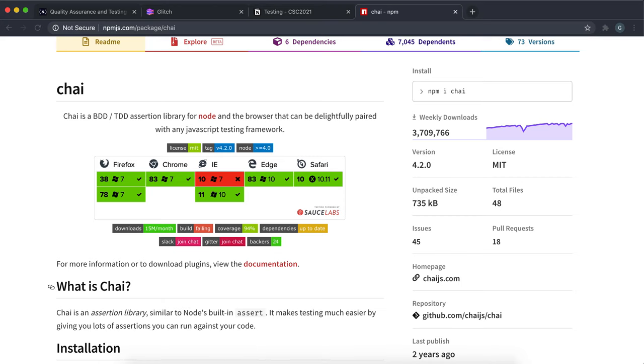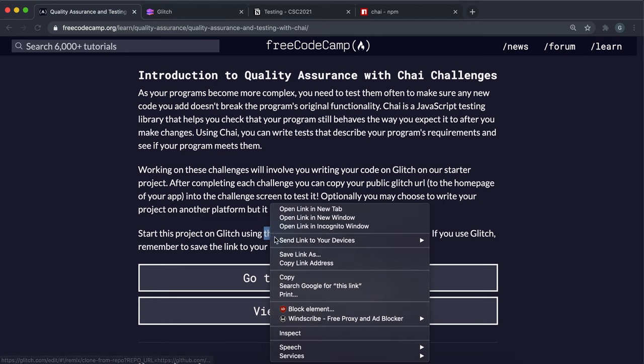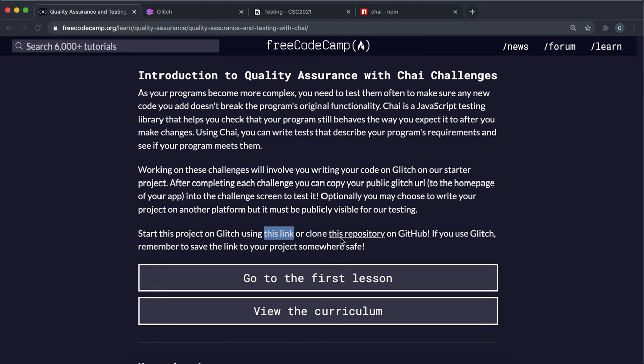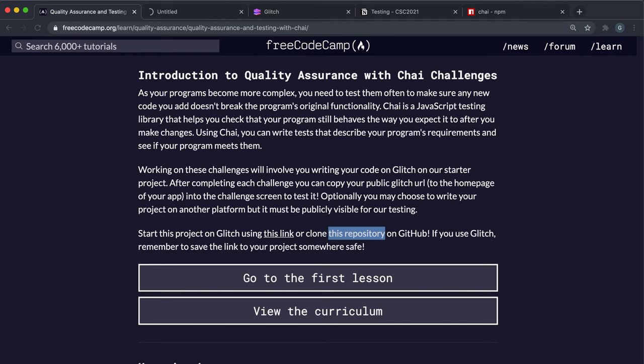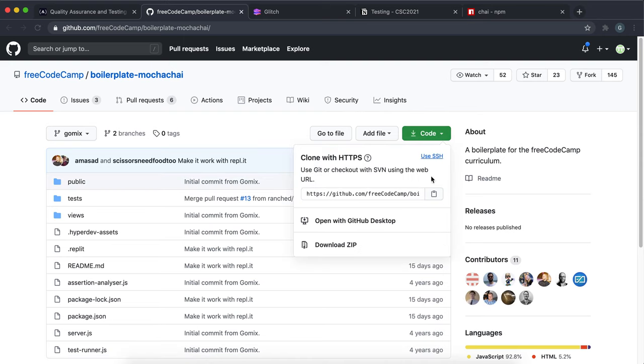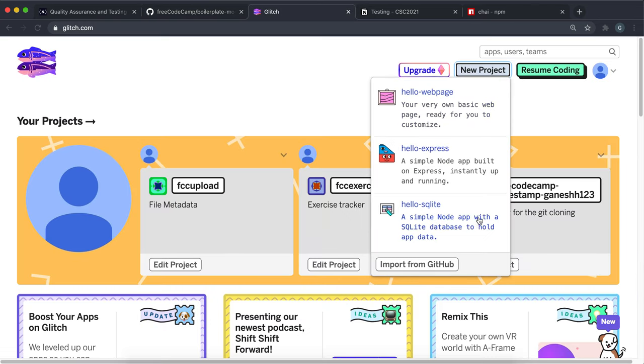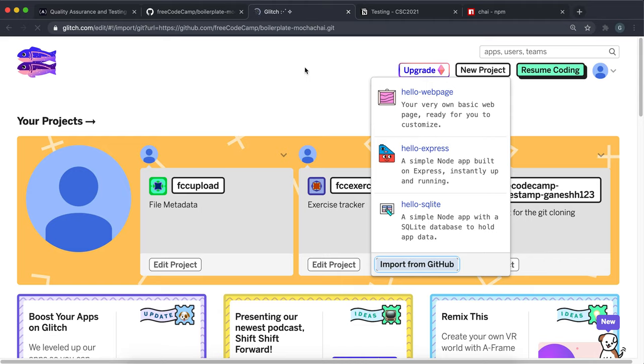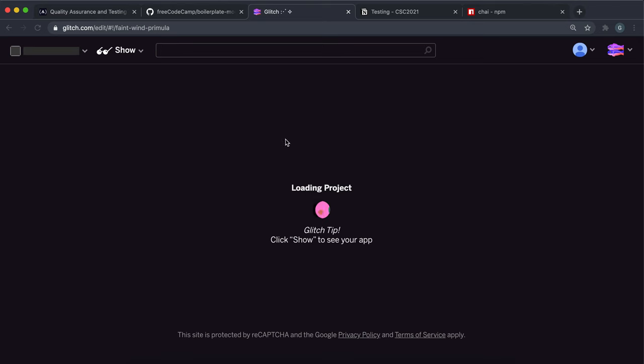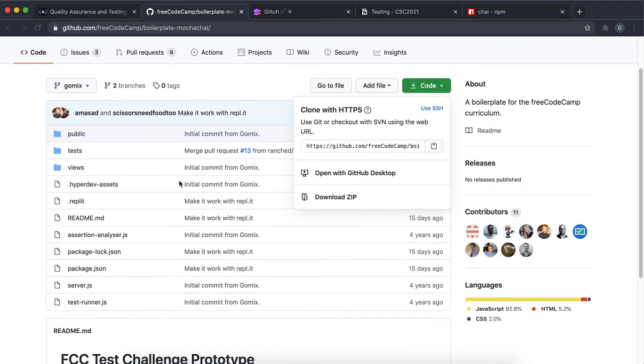For this you're going to be submitting your challenges through Glitch again. Once again just open the repository link. I always have trouble importing it directly from the Glitch project so I always do it through GitHub. Just open the GitHub repo and copy this HTTPS link. Then in Glitch click new project, import from GitHub, and paste in the link. It will start pulling it in for you.